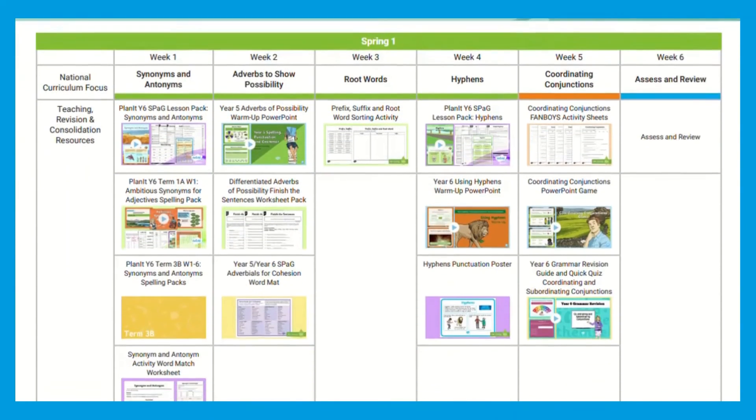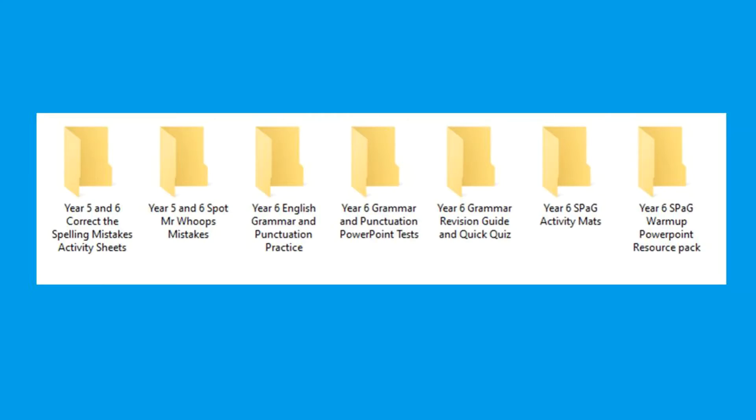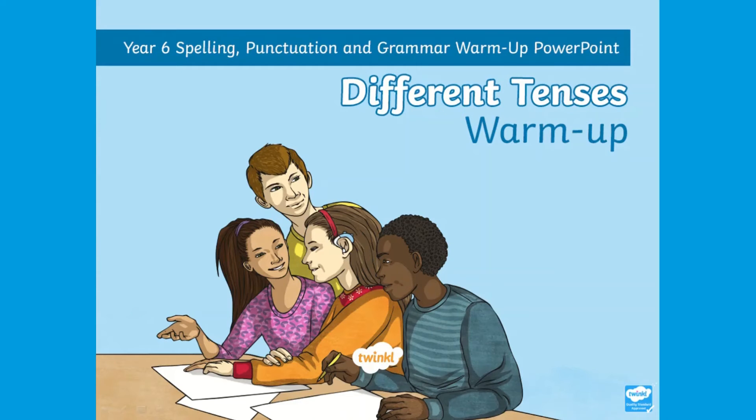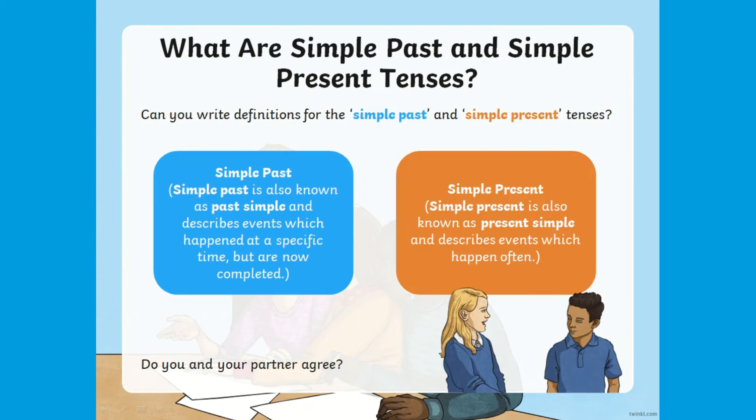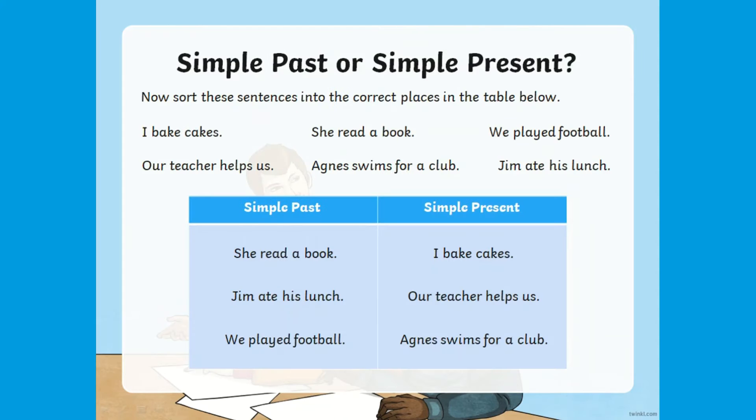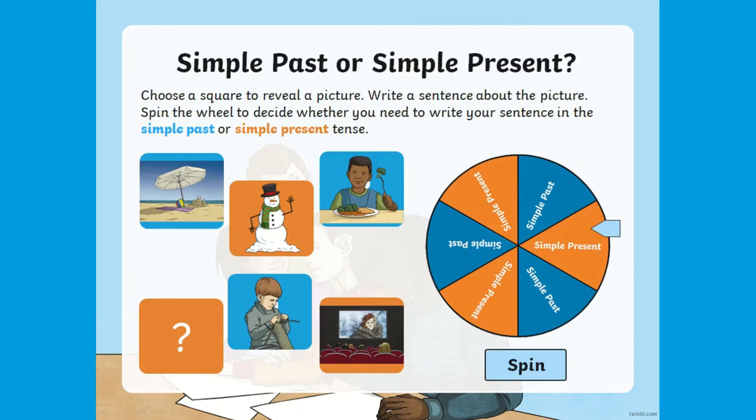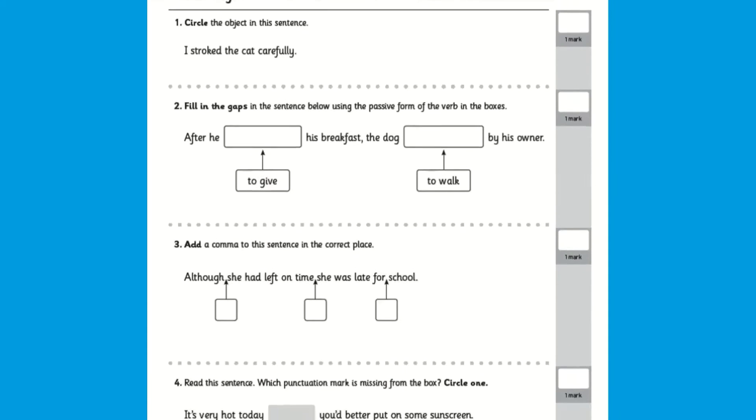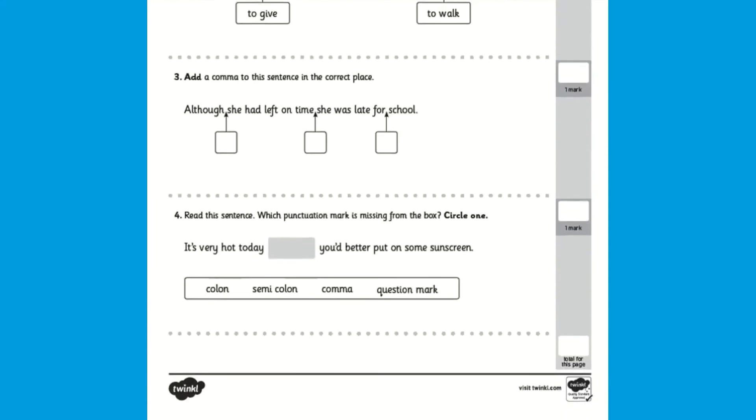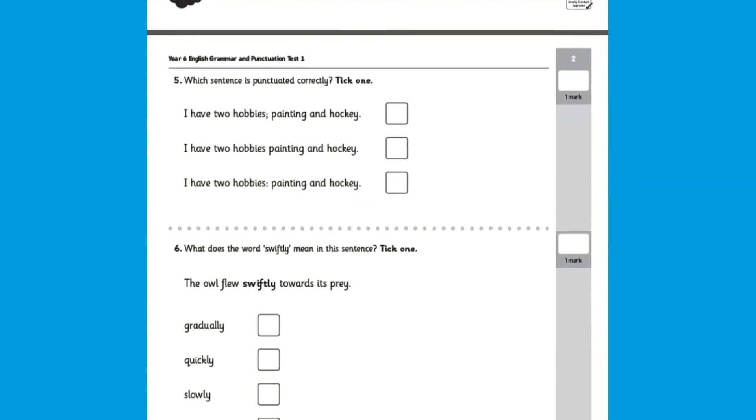This comprehensive revision and assessment pack comes complete with PowerPoints, tests, activity mats and SPAG worksheets to support pupils in all aspects of SPAG and also saves on planning time.